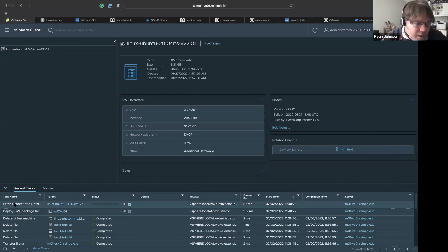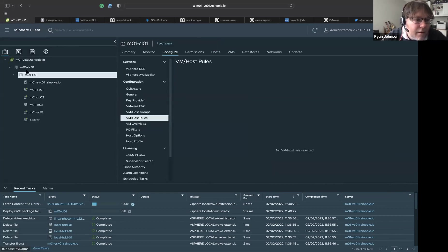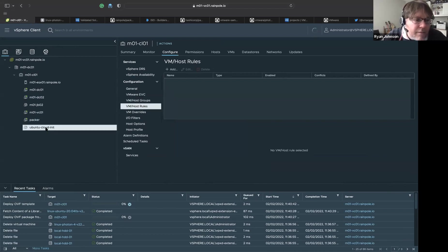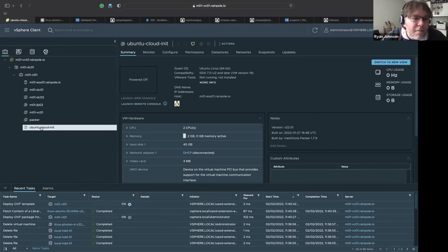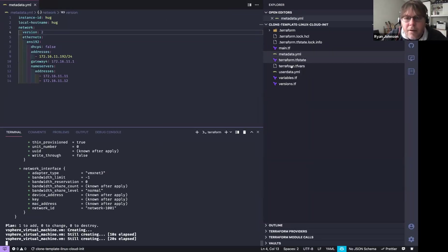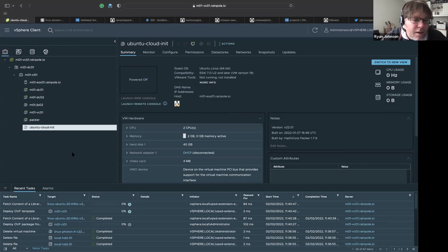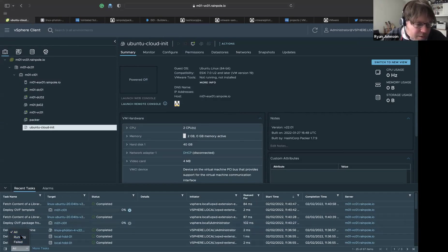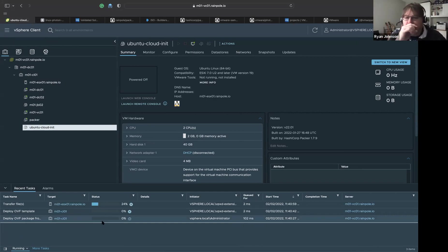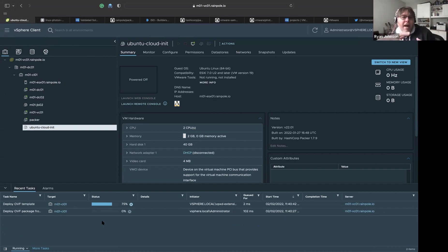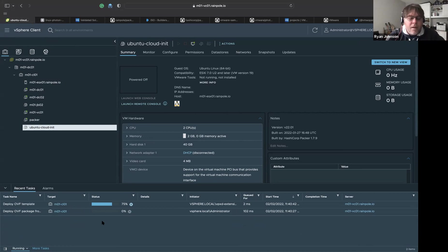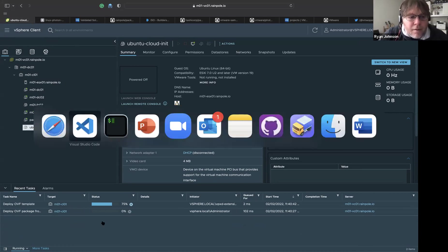There is my VM. Looking at my Terraform vars example, I can see the VM name is 'ubuntu-cloud-init'. It's going to pull that from the Content Library, boot it up, and use cloud-init — user data and metadata — to configure it. That Ubuntu image was configured through Packer to use cloud-init for all Ubuntu-related images.